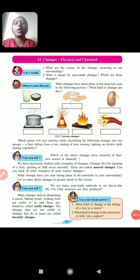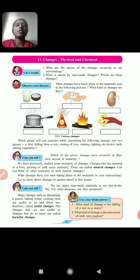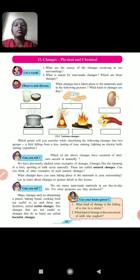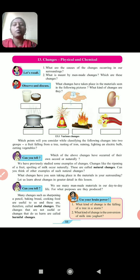Hello students, today we are going to see the next chapter, that is Chapter 13: Changes — Physical and Chemical. Before going to that, some questions are for you.